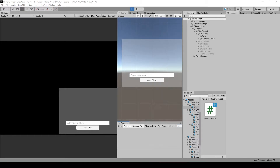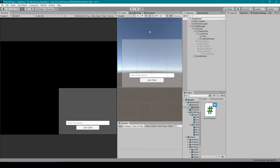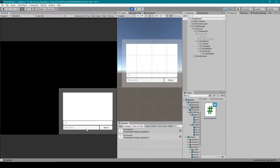Welcome to the next lesson of our tutorial series on how to use the Photon Chat plugin. For this lesson we're going to be going over all of the code for sending a public chat message. I'm going to click the play button, type in a username, and click the join chat button. This is as far as we've got in previous videos, where we've set the username, connected to the Photon Chat server, and subscribed to a chat channel.